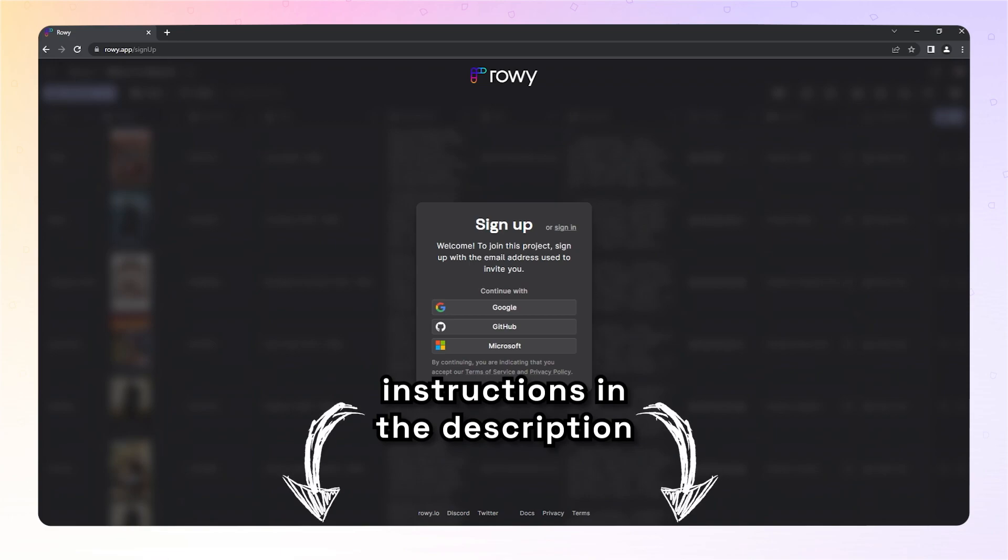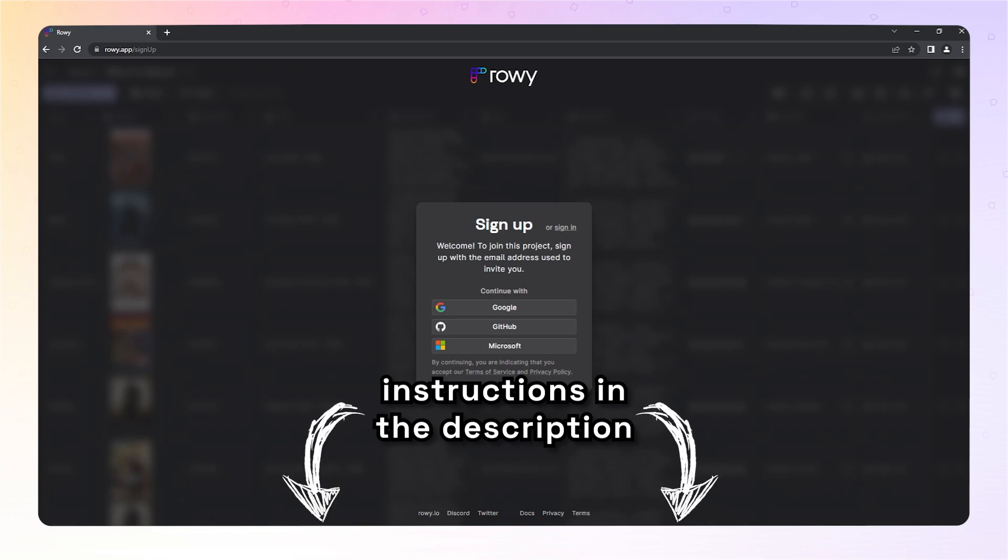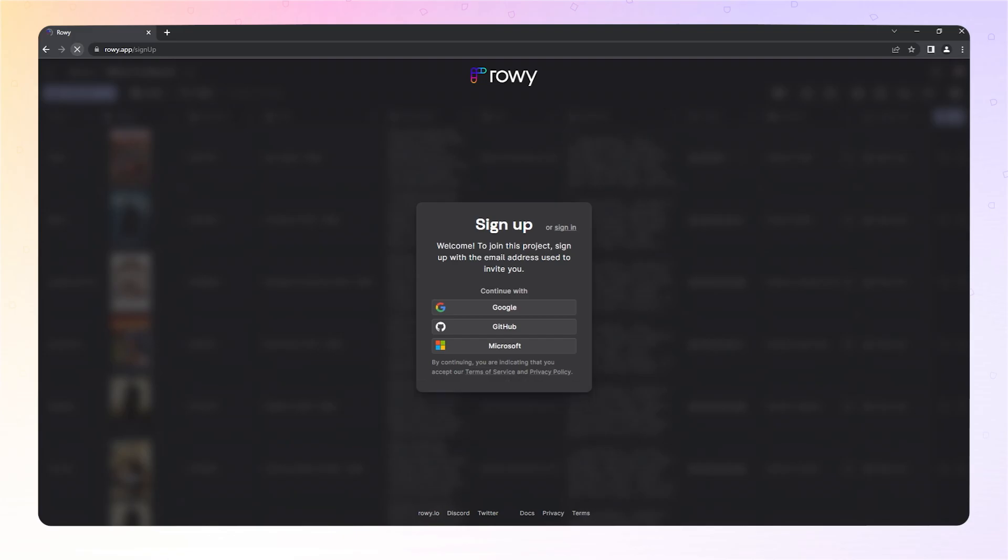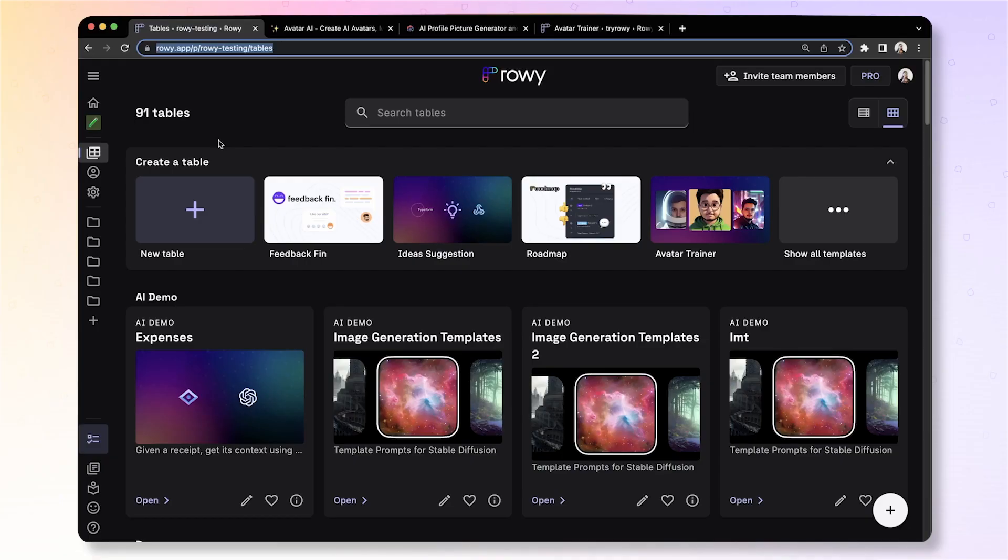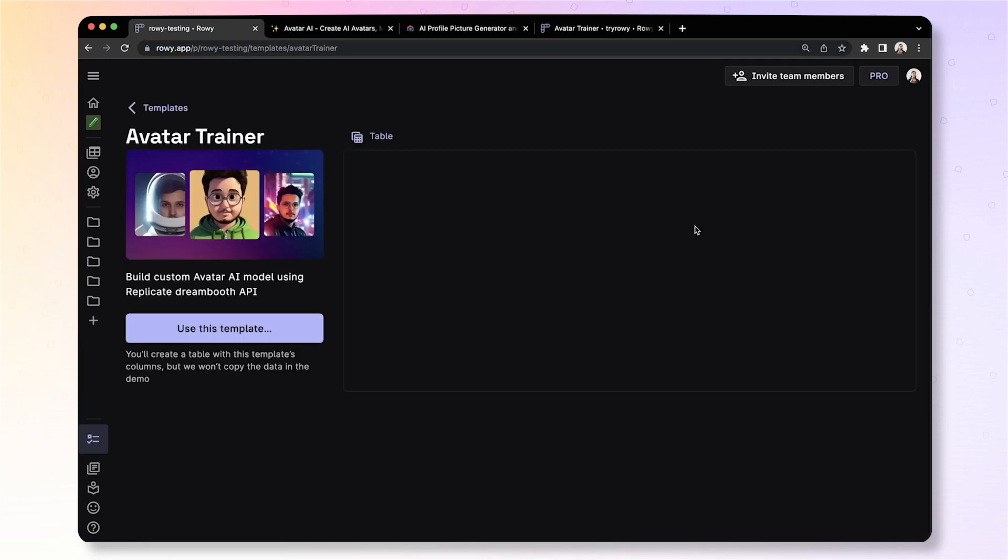Step-by-step instructions on how to set up your ROE account, workspace and project is linked in this video. Once you connect to your project, you are able to create a table using the avatar trainer template that is available here.